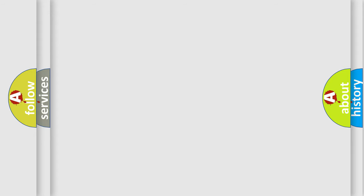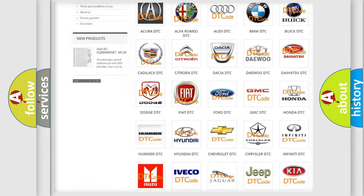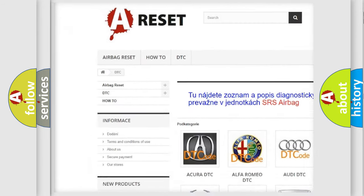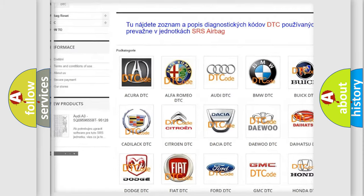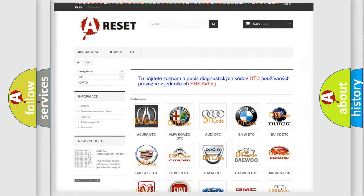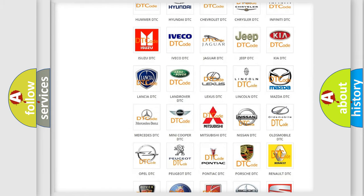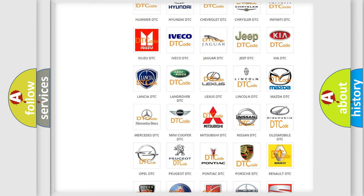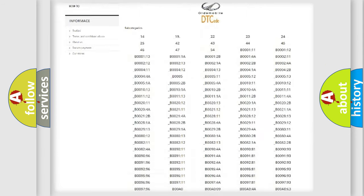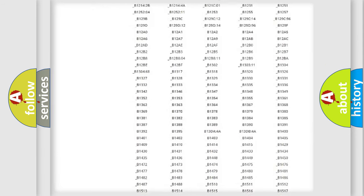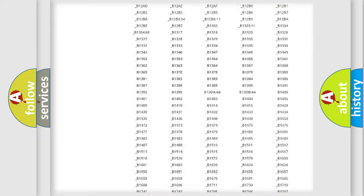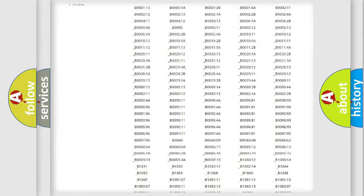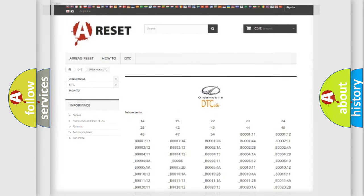Our website airbagreset.sk produces useful videos for you. You do not have to go through the OBD2 protocol anymore to know how to troubleshoot any car breakdown. You will find all the diagnostic codes that can be diagnosed in Oldsmobile vehicles, also many other useful things.